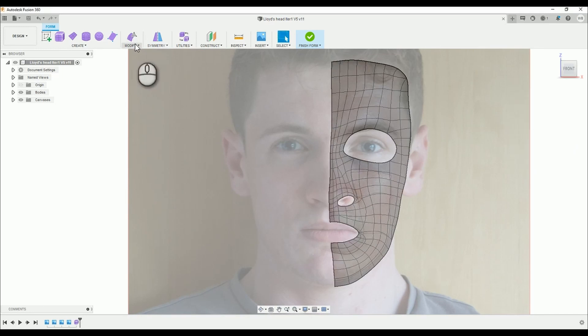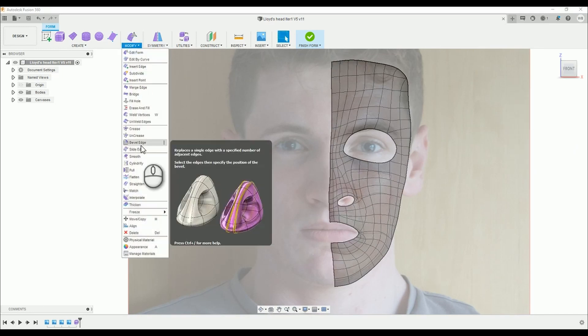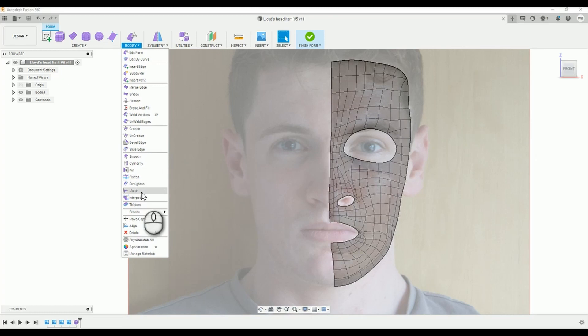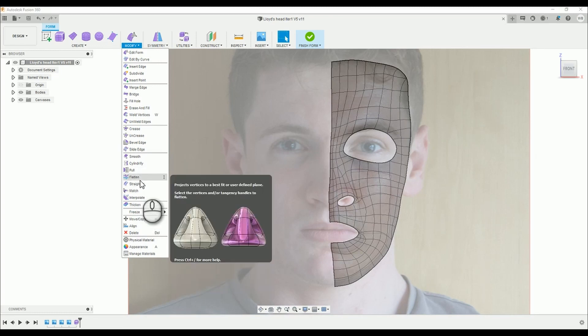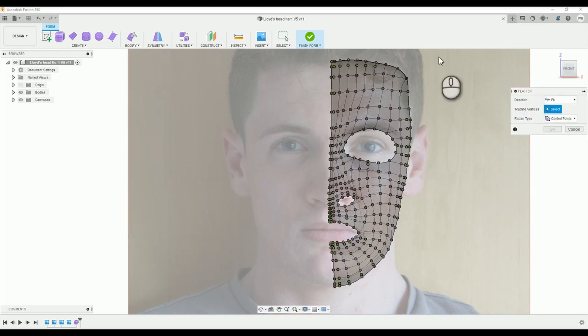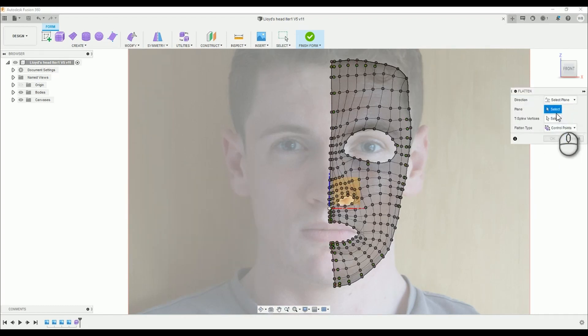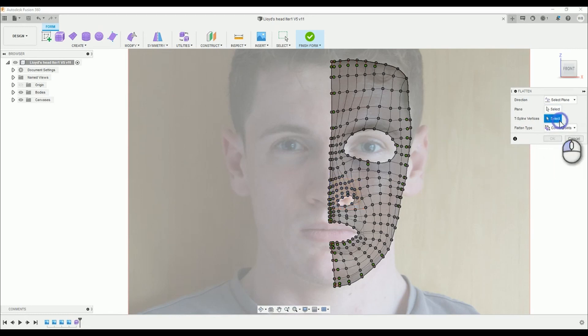Our first step is to line up the control points down the center of the face. I imagine the straighten tool does this, but I've always used the flatten tool. So select the flatten tool, in the drop down menu change the direction to select plane, then select T-spline vertices.